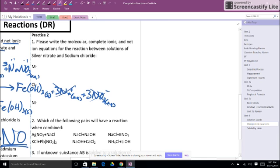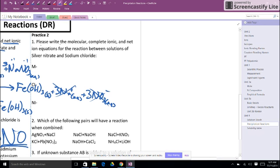Now let's get to the practice two problems dealing with precipitation reactions or double replacement reactions, trying to predict the products. This one says please write the molecular, complete ionic, and net ionic equations for the reaction between solutions of silver nitrate and sodium chloride.